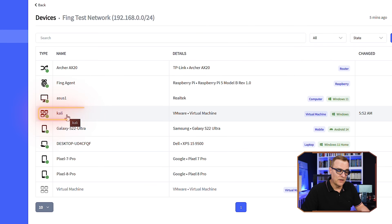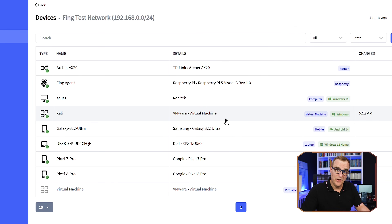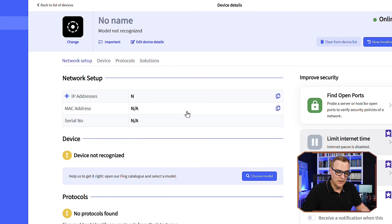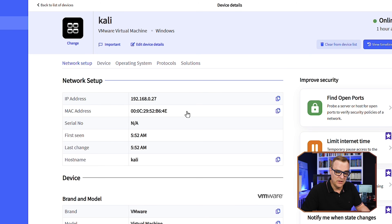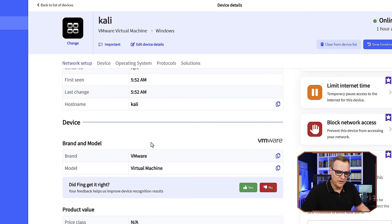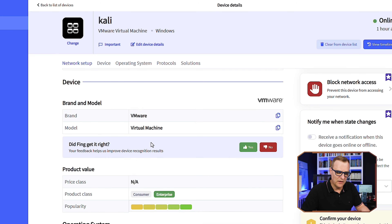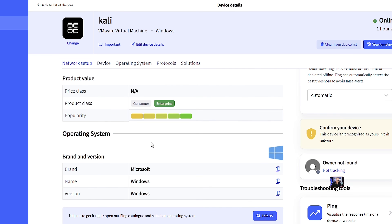If you see something like Kali Linux or a virtual machine that you haven't set up, investigate it and find out what's going on. Here, Fing has picked up that there's a Kali Linux machine running on our network. It tells us the IP address, MAC address, and other information about the device.